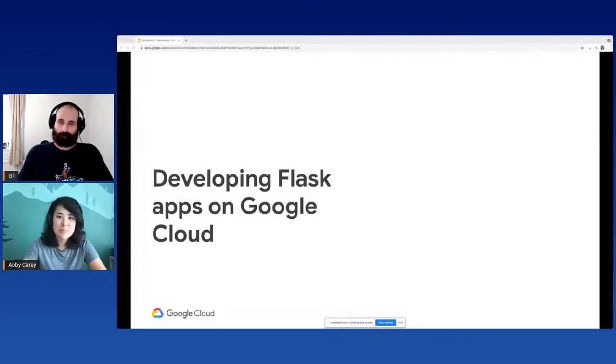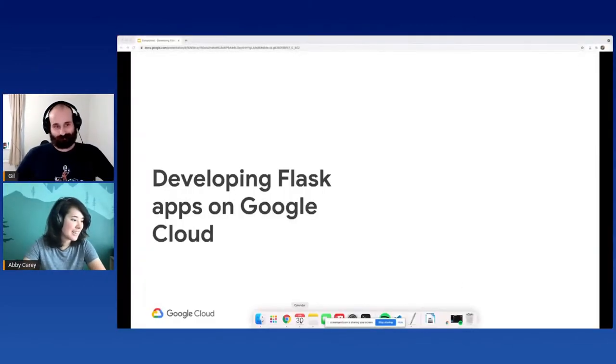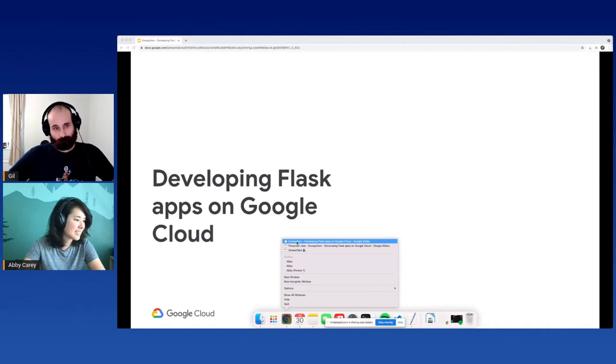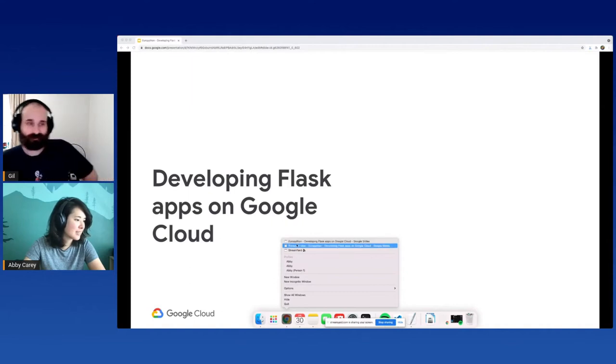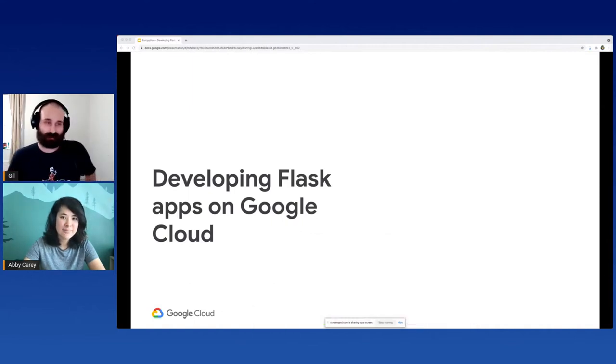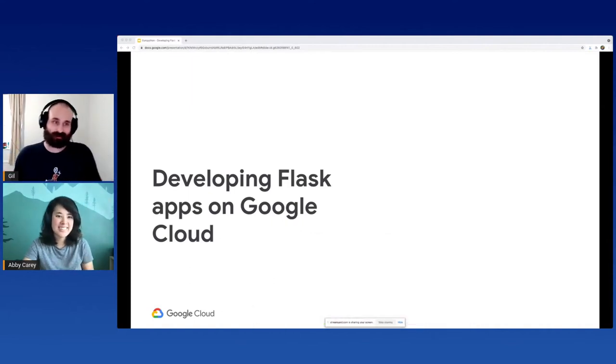You're talking about Flask in Google Cloud, right? Yes, but this is mostly going to be focusing on the cloud aspect of things. Let me get my speaker notes. I'm excited to learn about it.